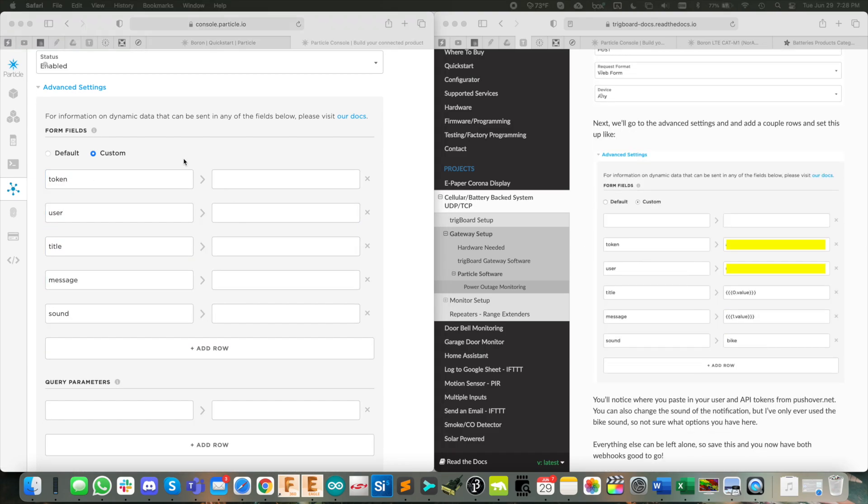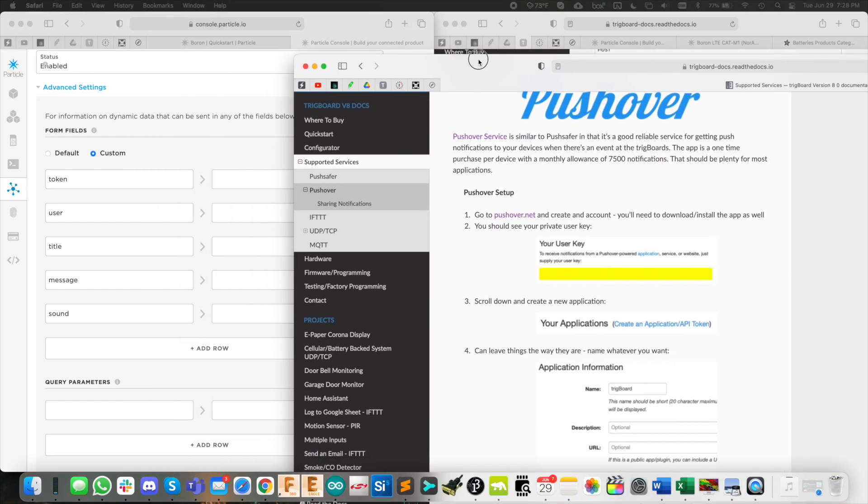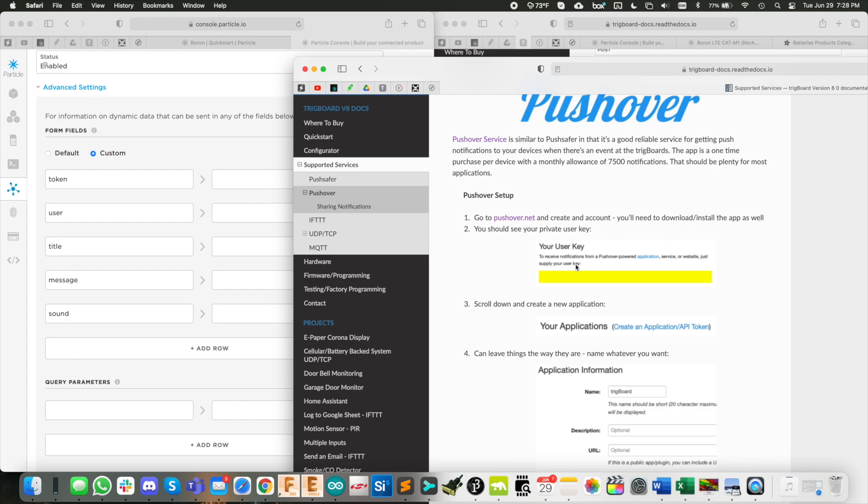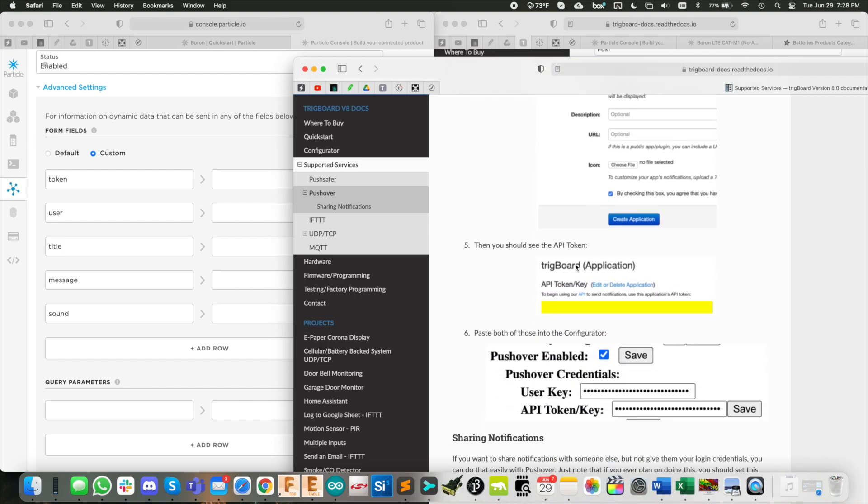So let's go through these fields one by one. So for the token, when you went into your pushover account, and you created the new application, this is the API token key. So copy and paste that right out.